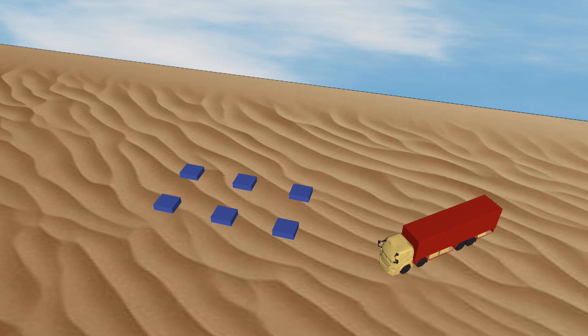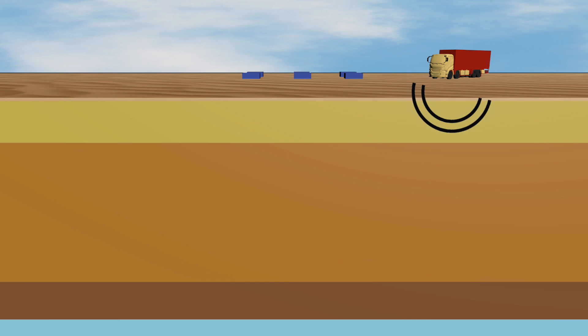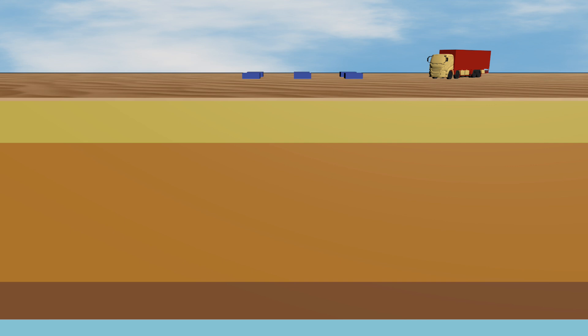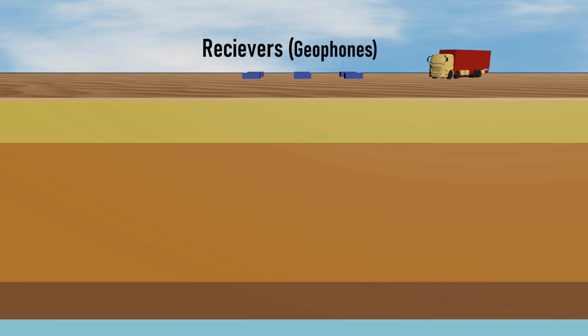The seismic waves propagate from the source and travel through geologic layers. At the interface between one type of rock and another, there is a change in physical properties, causing some seismic waves to reflect back to the surface, while other waves refract and further transfer to the next interface. At the surface, seismic receivers called geophones or hydrophones detect the reflected energy and convert it into electrical signals. The signals are recorded and later processed into images of the underground geology.